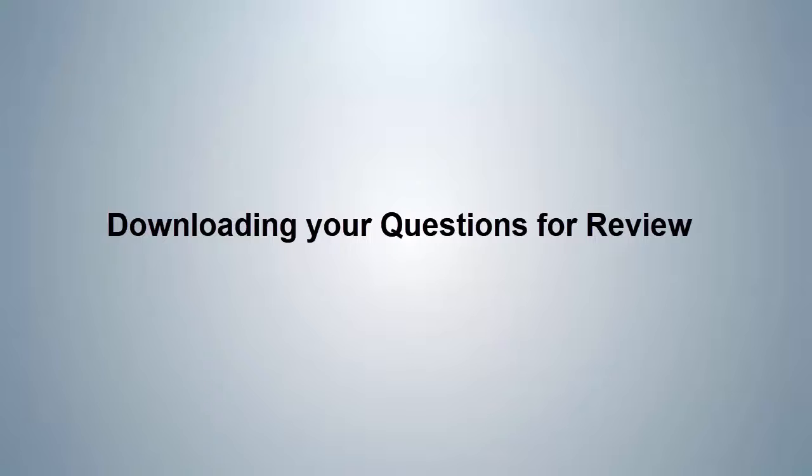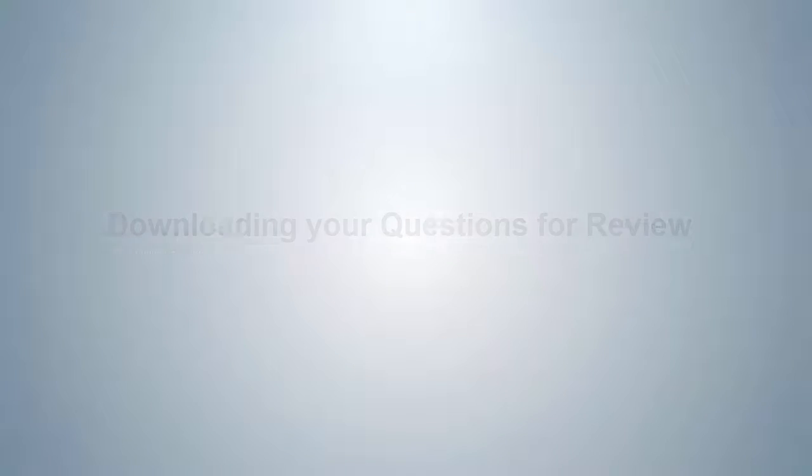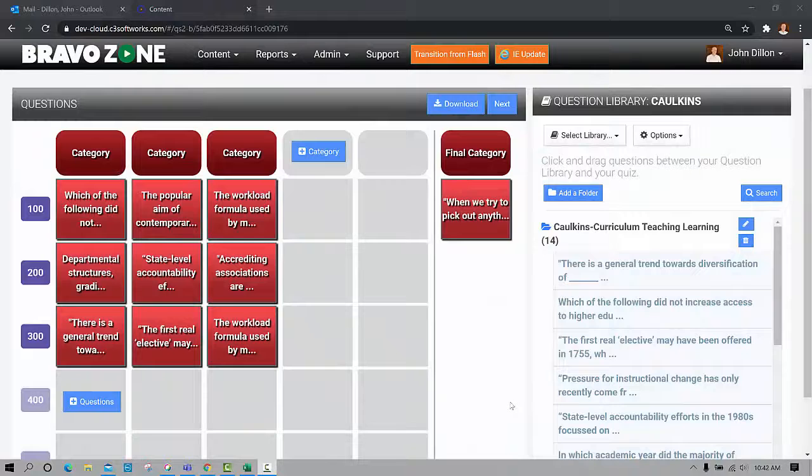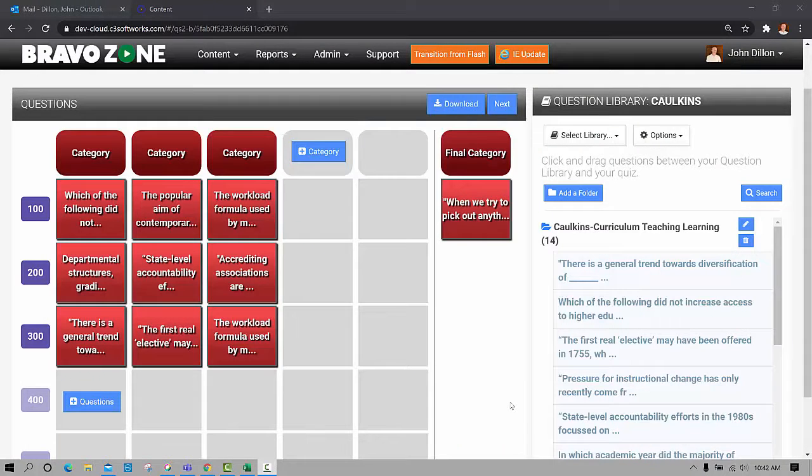In this short tutorial we're going to show you how you can print out your questions and your answers to an Excel database, allowing you to preview or share the questions you're using with others.